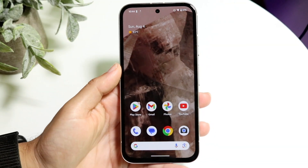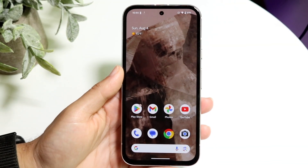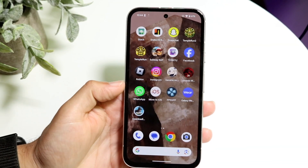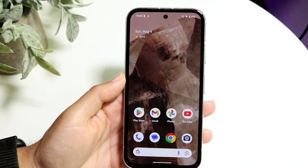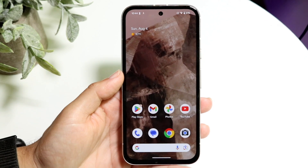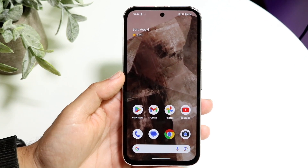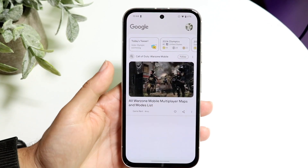So you might be trying to figure out how you can add the clock widget on your Android home screen. Doing this is very basic and it really doesn't take too much time at all.